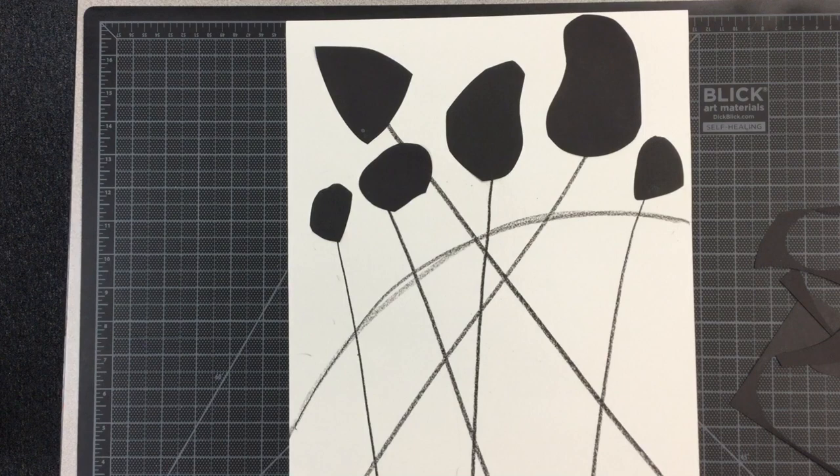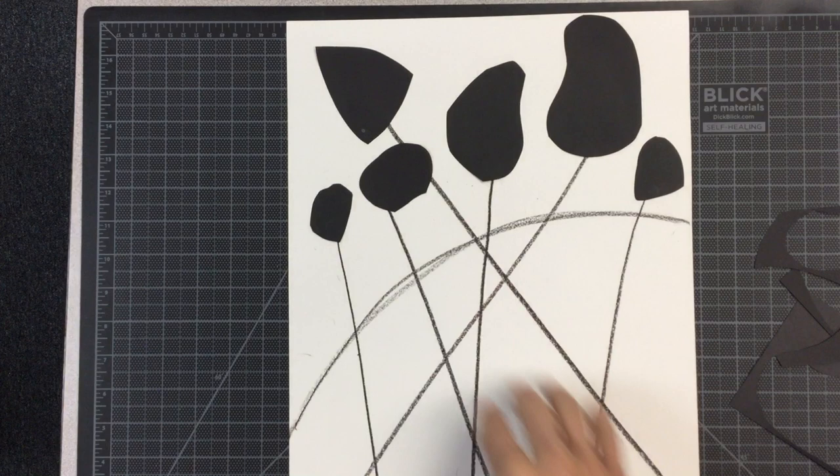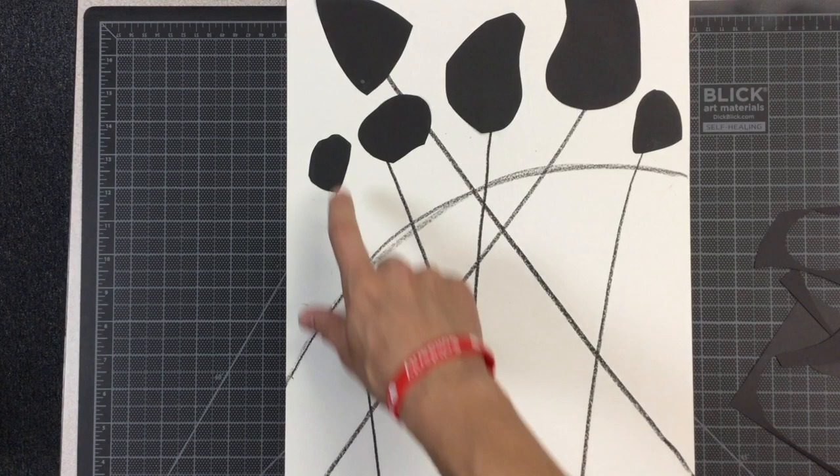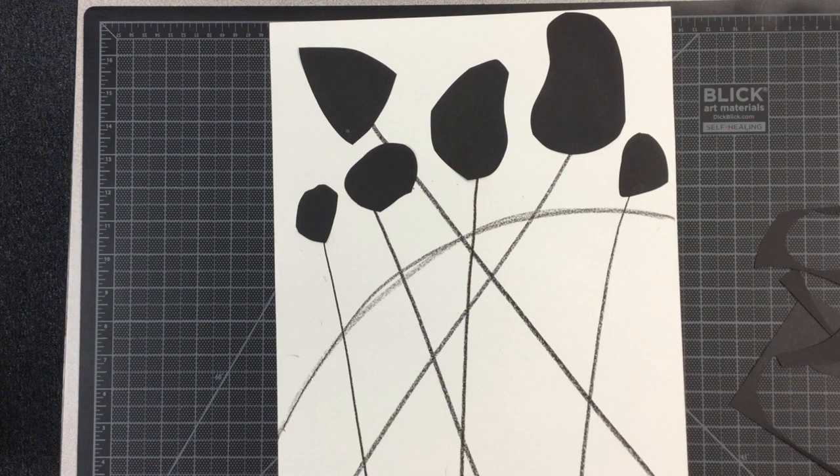So I've glued down my five or six organic shapes, and those are large and simple shapes, and they're in the upper half of my paper to represent some of these wires that Calder would use and create his sculptures with these big flat portions there.